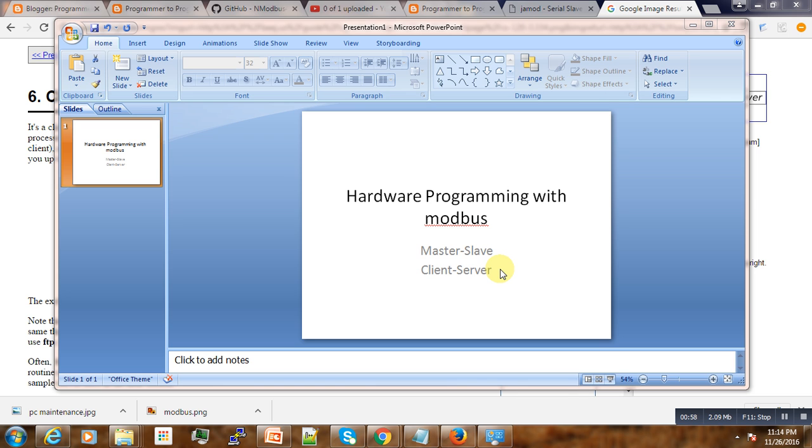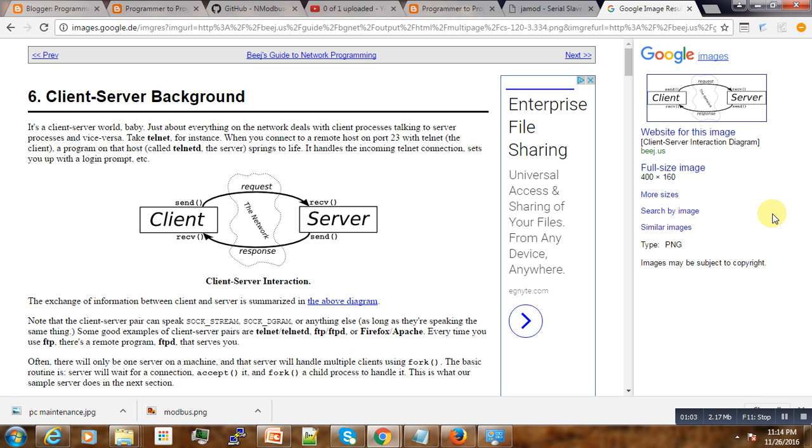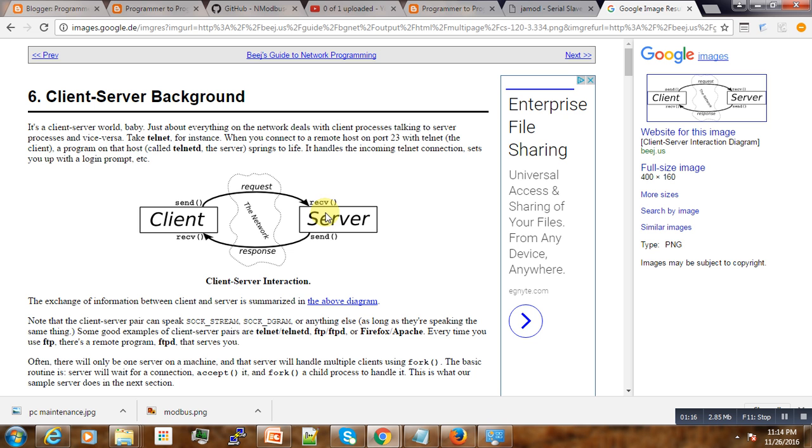Because in software we have this client-server architecture where we know that the server has some resources and the client will try to make the request. Usually the client will send the request to the server to request some resources, and then the server will analyze it and send the response.